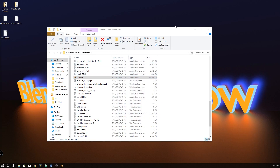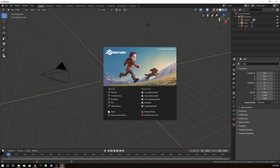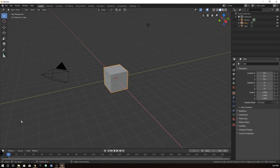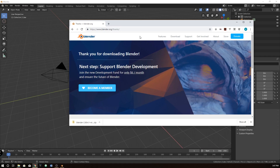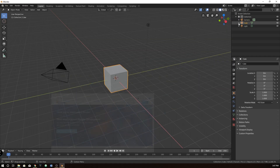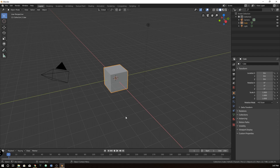Now that it's downloaded and uncompressed, we can just open up the file and scroll down to Blender. Give it a second and it'll pop the logo. Go ahead and double-click on that. You'll get a Windows security prompt just because Windows doesn't recognize it — just hit 'Run anyway.' This is what we got, so that's pretty sweet.